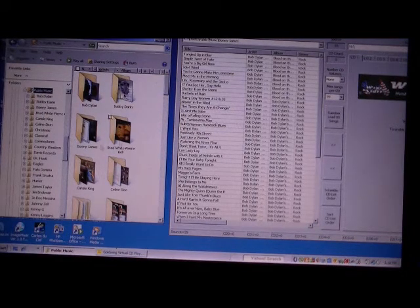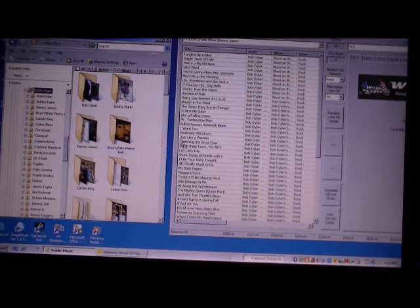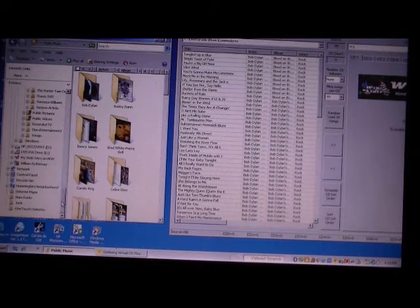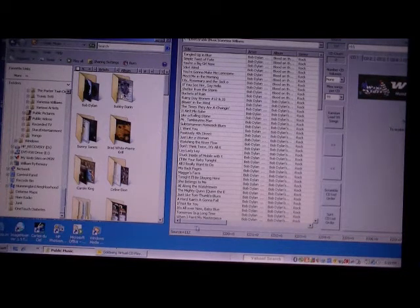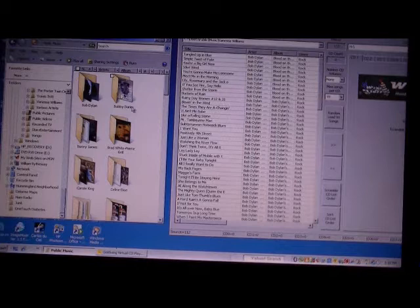Now Boney James is added. The Commodores — we'll add the Commodores, drag and drop that in there. We'll go down to the bottom — Vanessa Williams from the bottom. What we've got now, we've got approximately 112 songs in the folder currently.